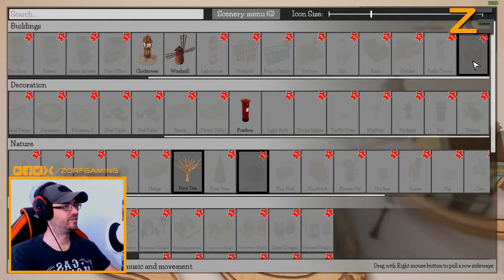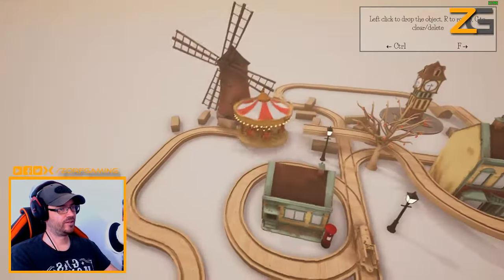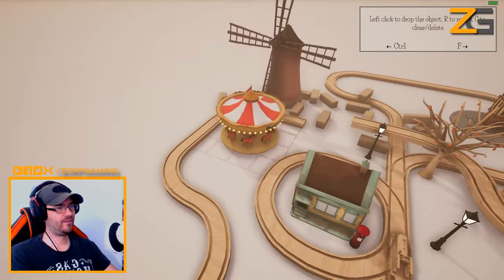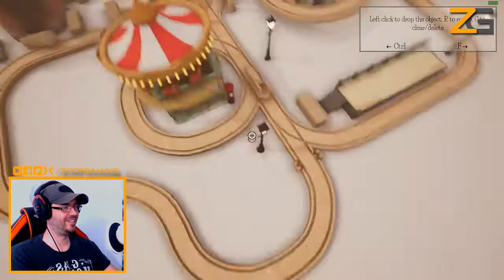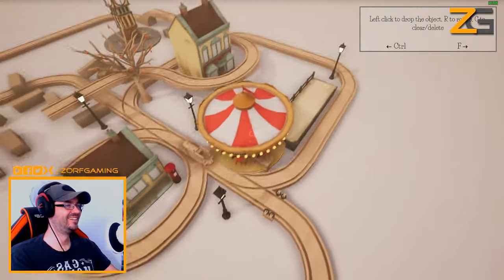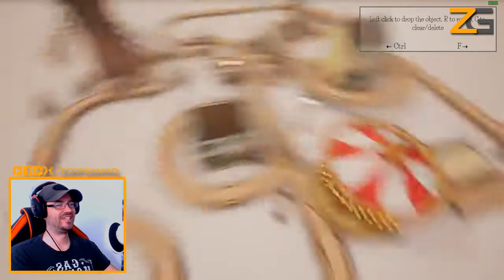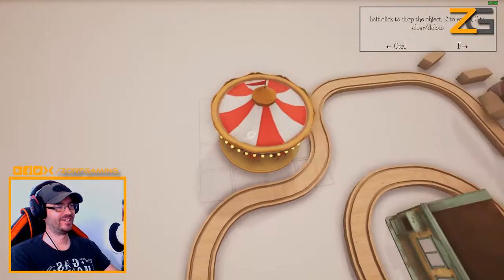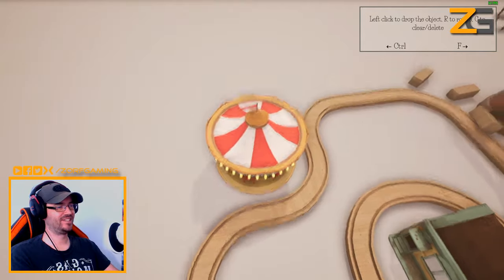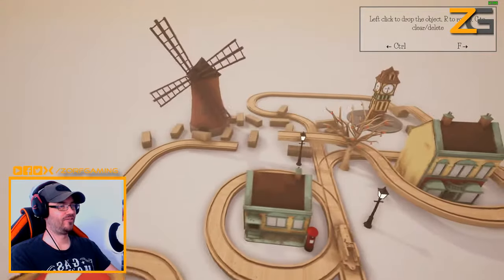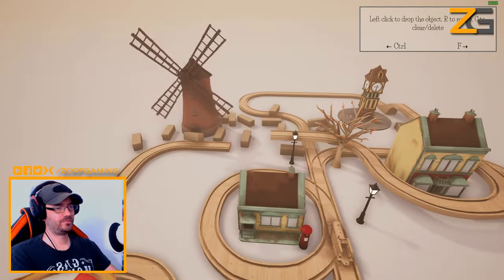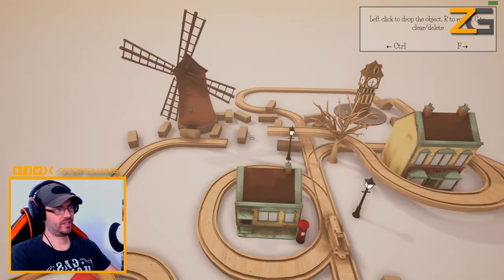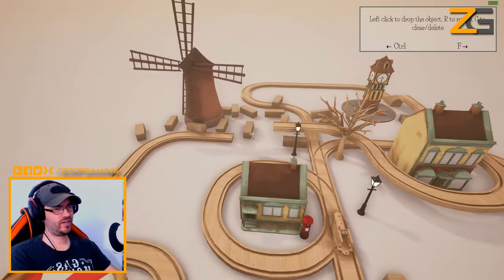Merry-go-round - of course we can have a merry-go-round! There's no actual need for a merry-go-round, it doesn't even make sense. I think for now I'm going to leave it there but I need to try and figure out how to do this.